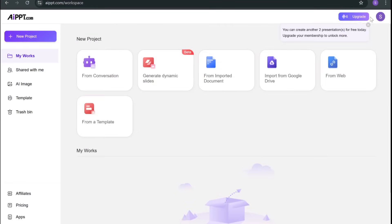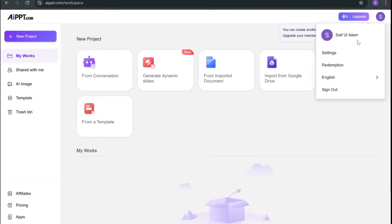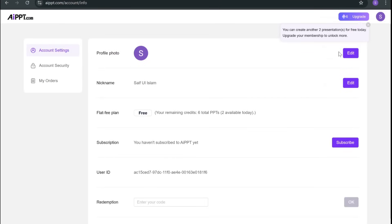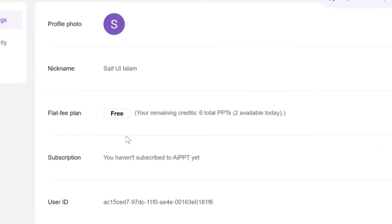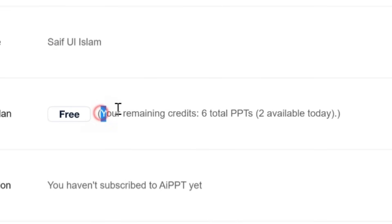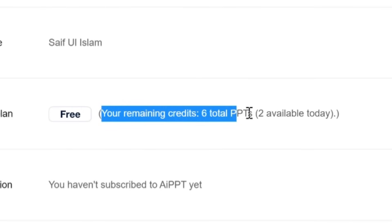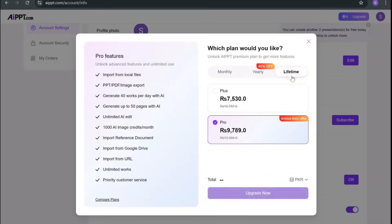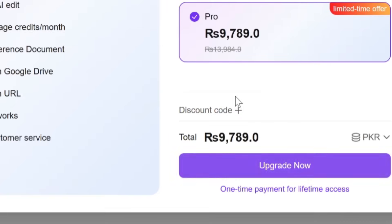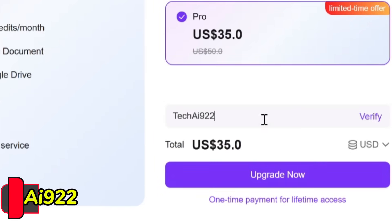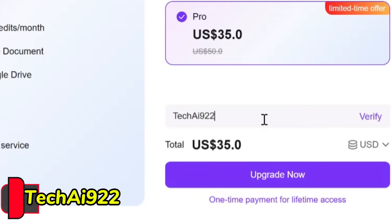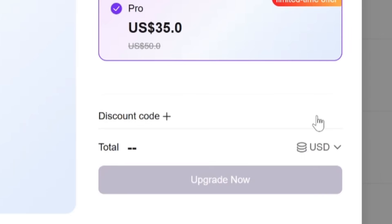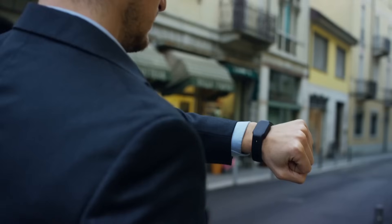And here's something even better. If you're using AIPPT for the very first time, you can simply sign up and get six free uses without even adding a credit card. On top of that, if you use my exclusive discount code TECHAI922, you'll get up to 10% off as well.